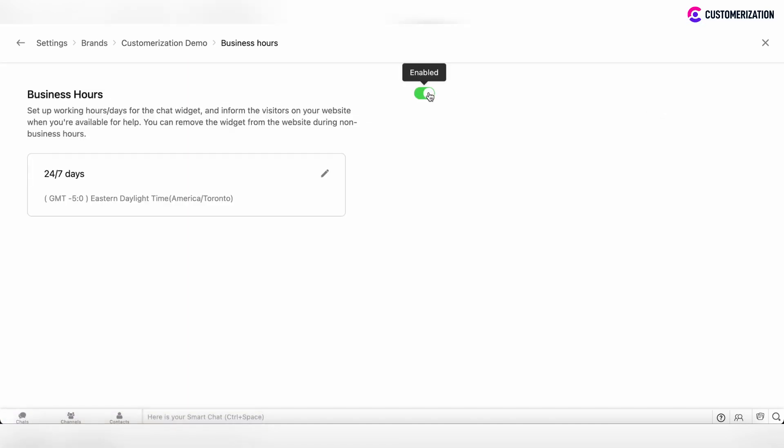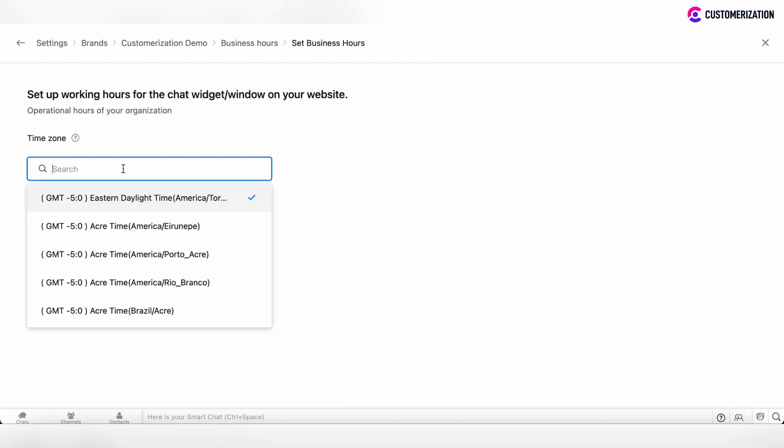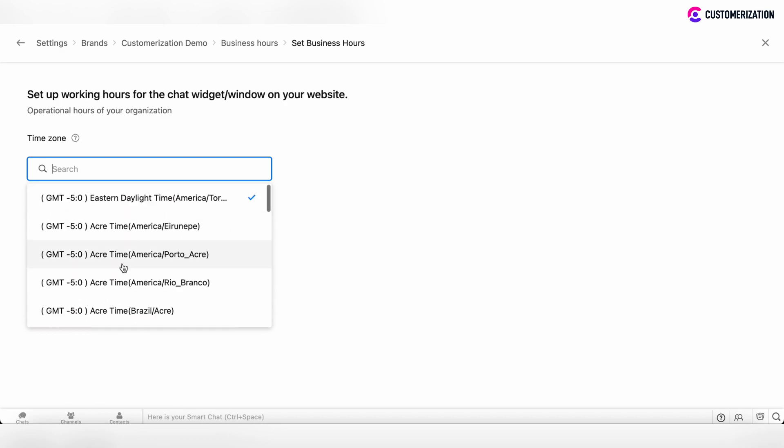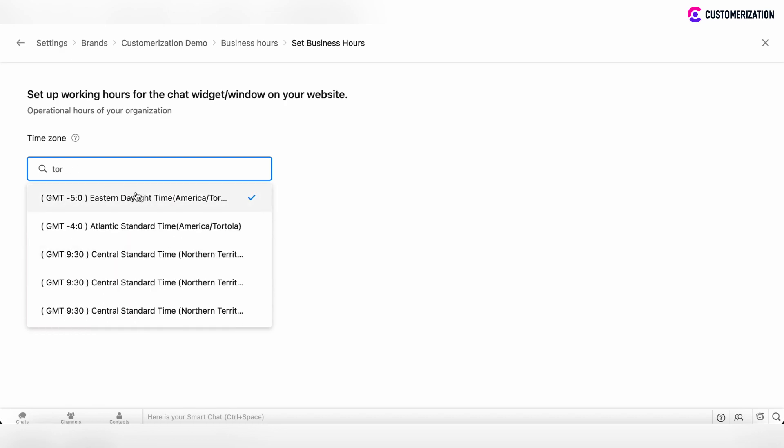Toggle the switch to enable the business hours setup. Then you can customize your time zone by choosing from the drop-down list or search your time zone directly from the search bar.